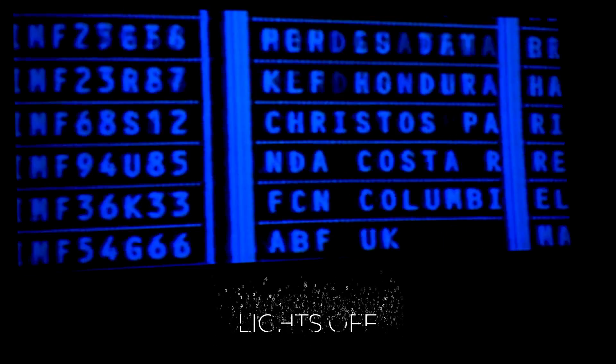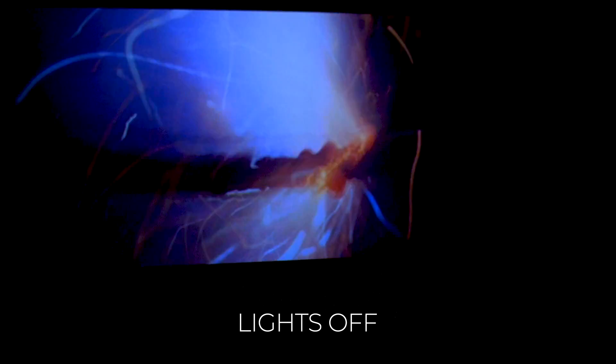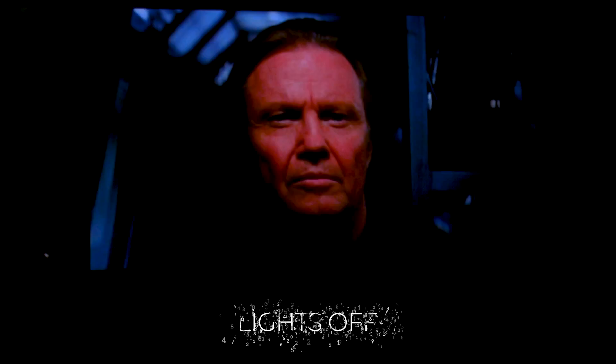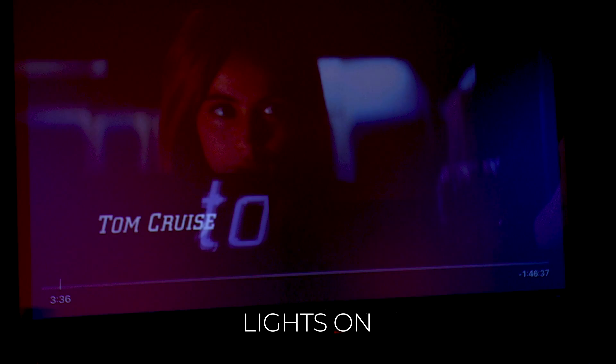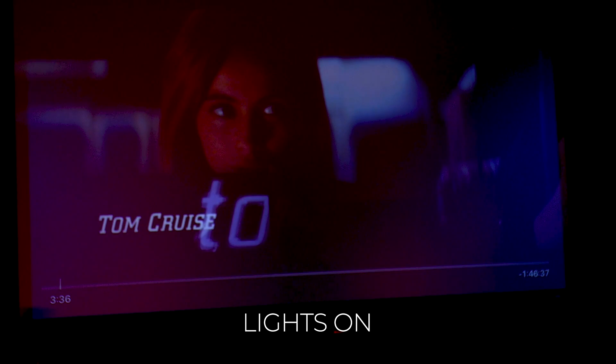As you can see, it works really nicely and feels like a real movie theater experience. The best part is when you pause the movie and the lights come back on so that you can see what you are doing and then simply dim again when you hit play.